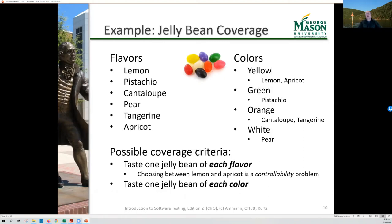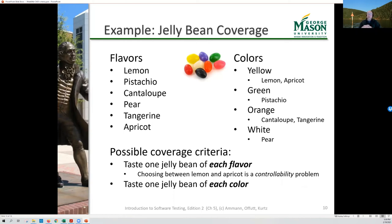Let's look at a simple example of coverage criteria using jelly beans. I've got a bag of jelly beans with six flavors: lemon, pistachio, cantaloupe, pear, tangerine, and apricot. All those flavors have colors: yellow for lemon and apricot, green for pistachio, orange for cantaloupe and tangerine, and white for pears. This immediately suggests two possible coverage criteria: the flavor criterion, where test requirements are to taste one jelly bean of each flavor. However, there's a controllability problem — when I look at yellow jelly beans, I can't tell if they're lemon or apricot, so it might be hard to satisfy the flavor criterion.